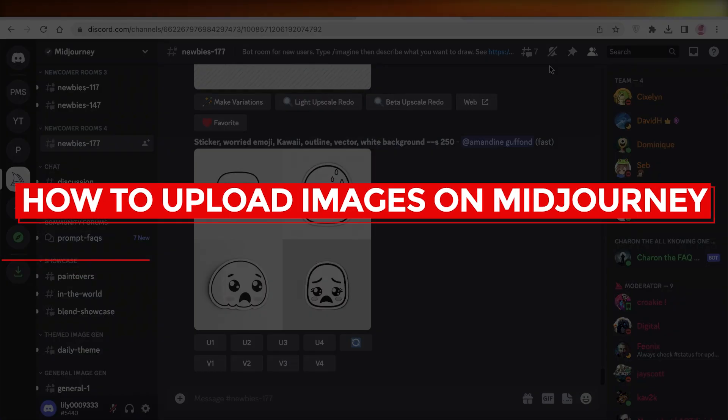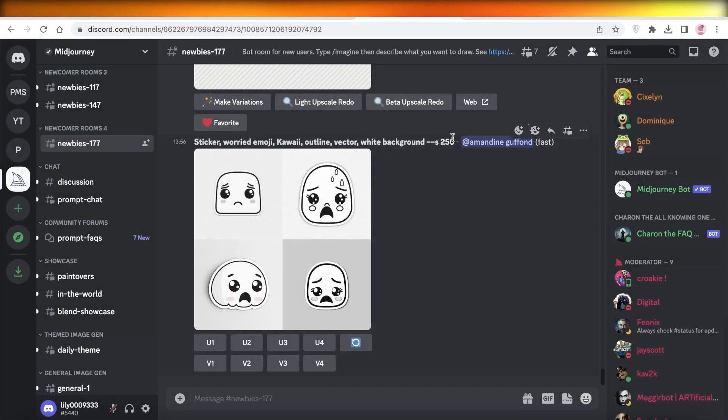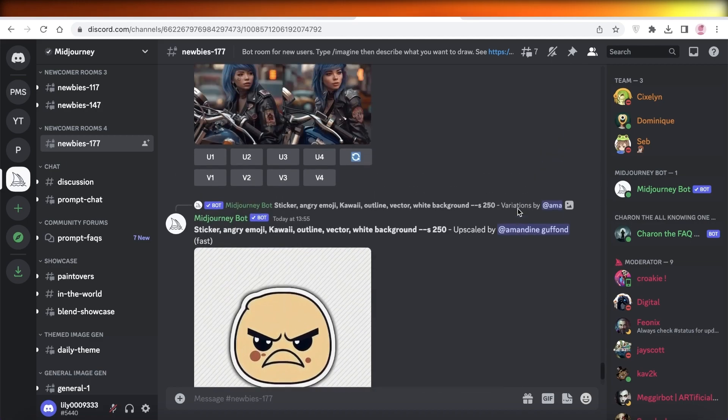How to upload images on Midjourney. Hey guys, welcome back to the YouTube channel. Today we'll be taking a quick look at how you can upload images on Midjourney. So let's get into it.